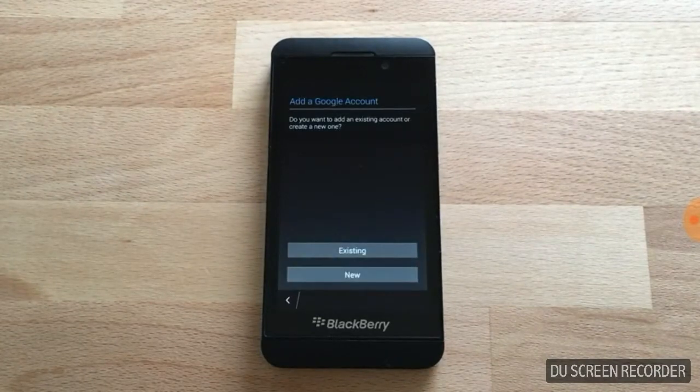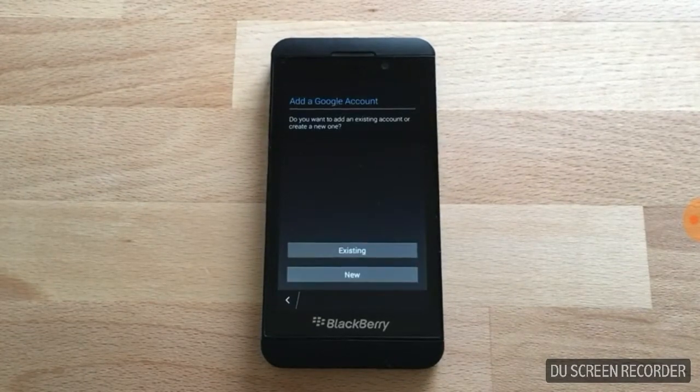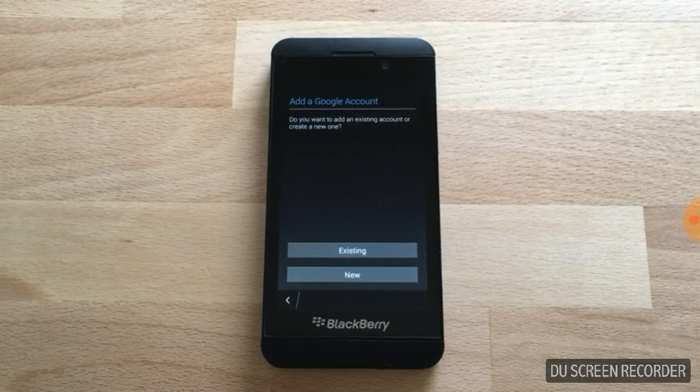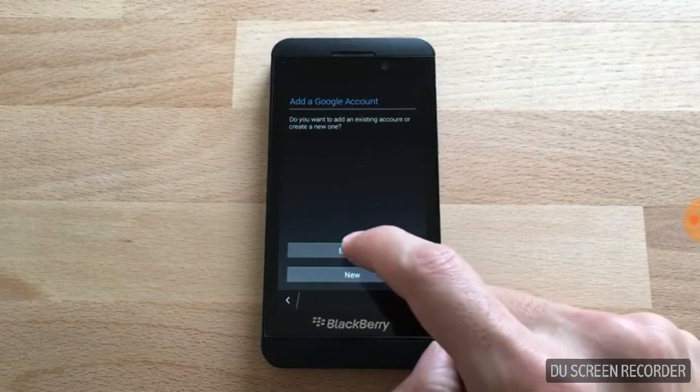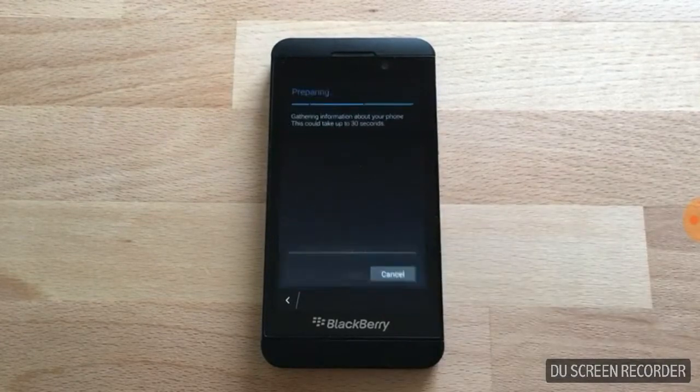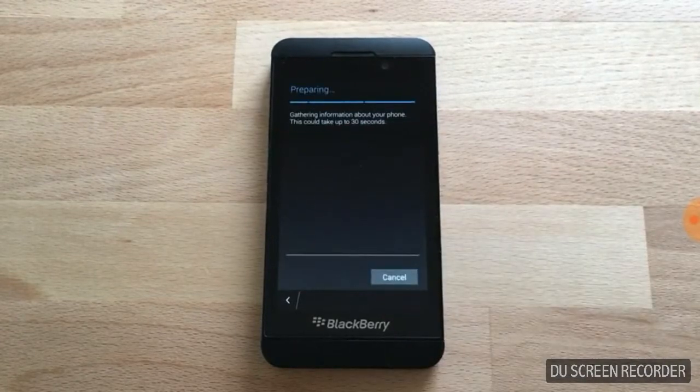Now you're going to need to log in to your Google Account, or you can create a new one. I'm just going to log in.